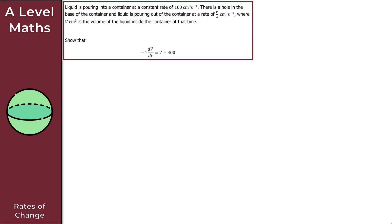Looking at question 2, all we're doing here is forming our own differential equation. We need to obtain the differential equation using the information given. We're told that liquid is pouring into a container at a constant rate of 100 cm³ per second, and there is a hole in the base so liquid is pouring out at a rate of V/4 cm³ per second, where V cm³ is the volume of liquid in the container at that time. We need to show we can obtain the differential equation: −4 dV/dt = V − 400. These questions can look a little daunting at first, given all this information, but let's work through where to begin.